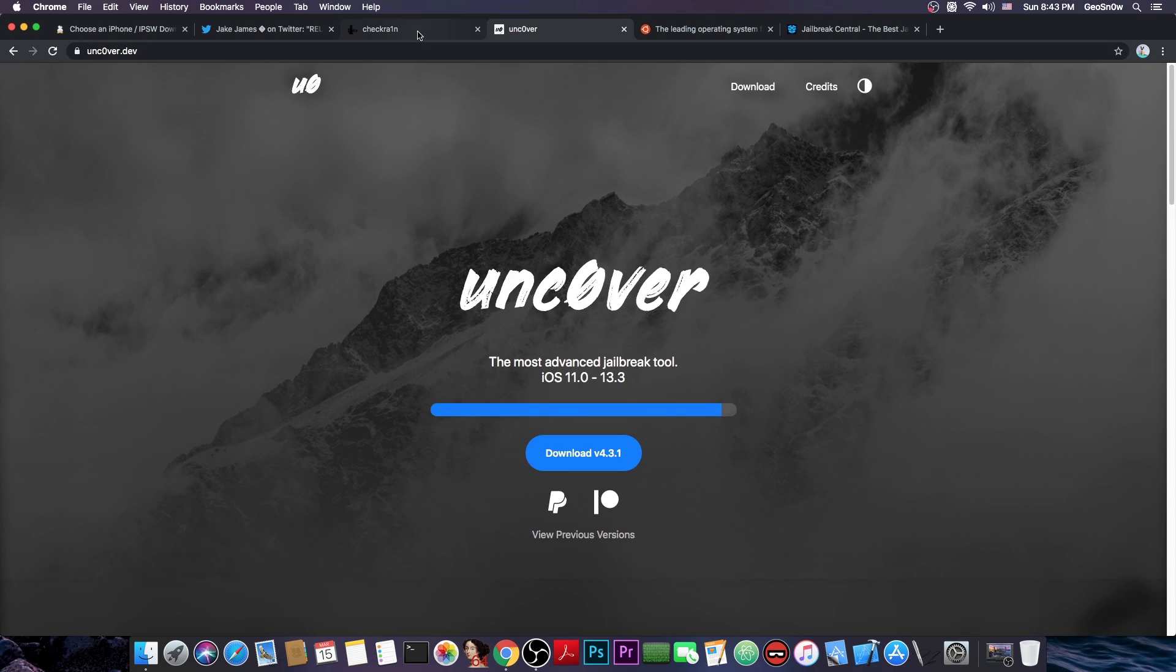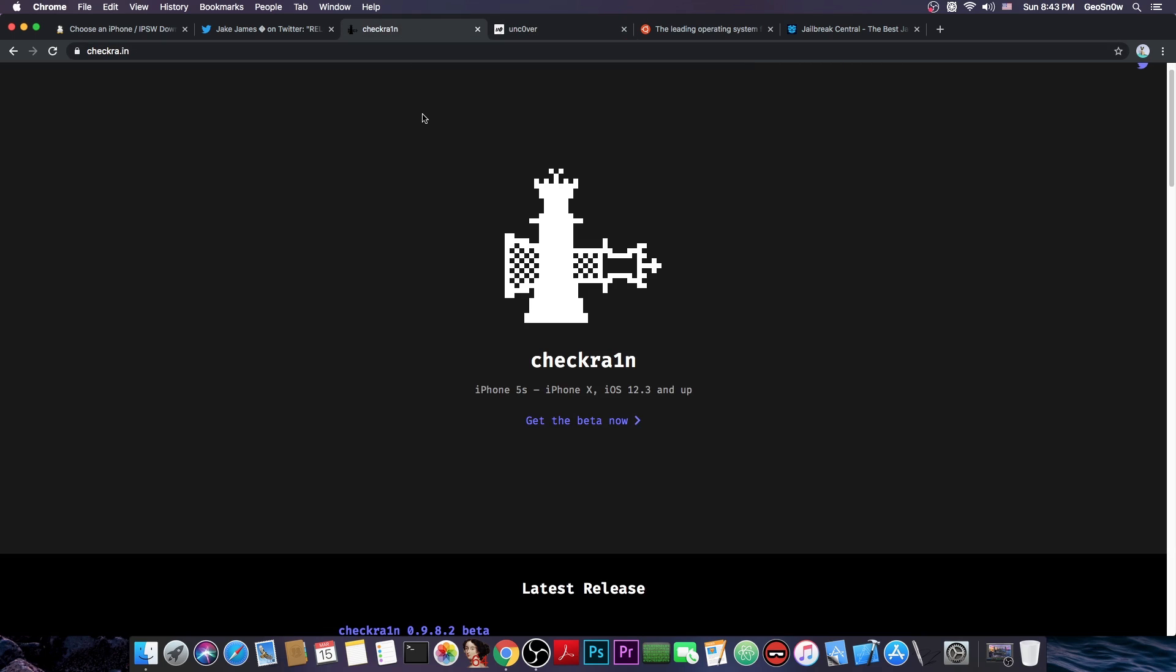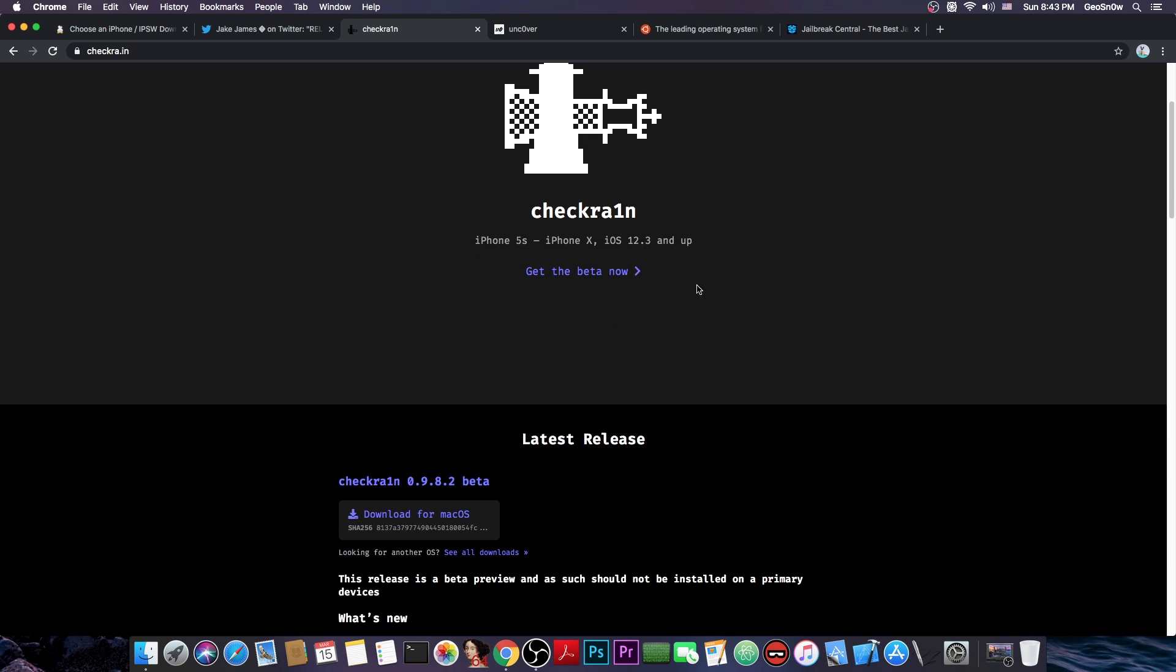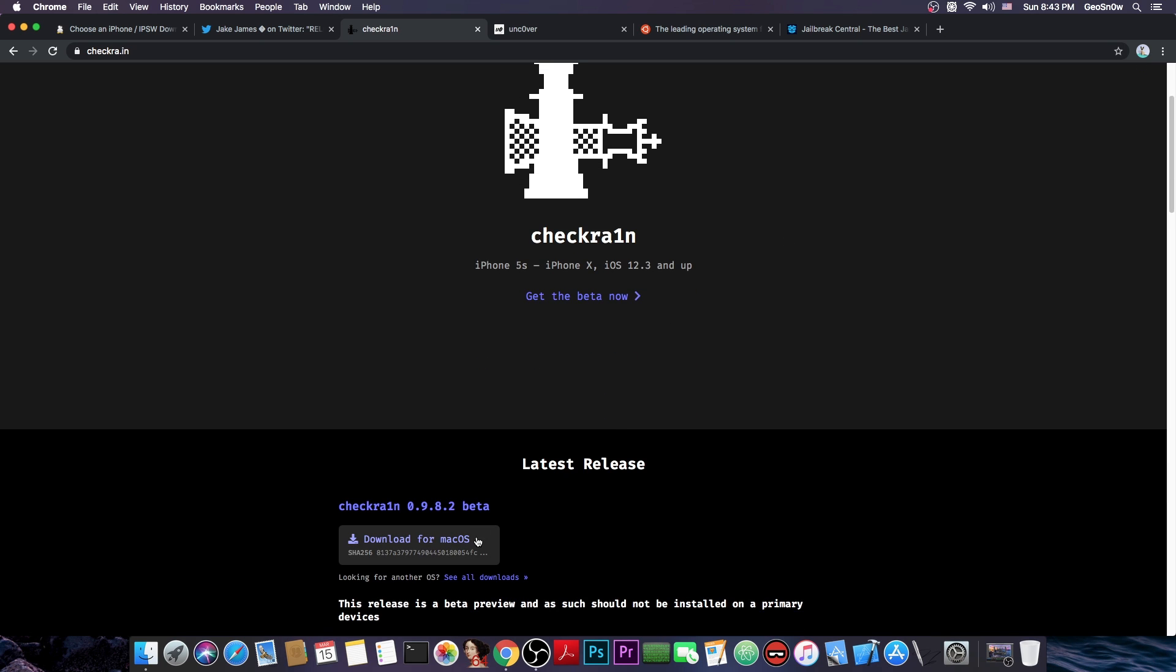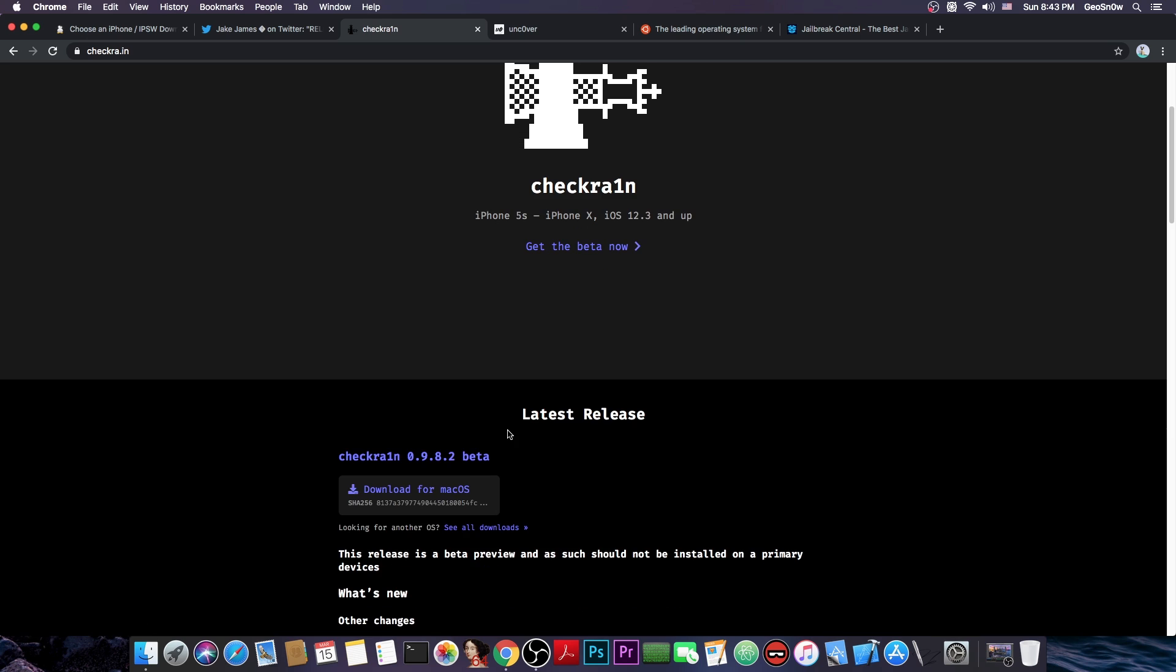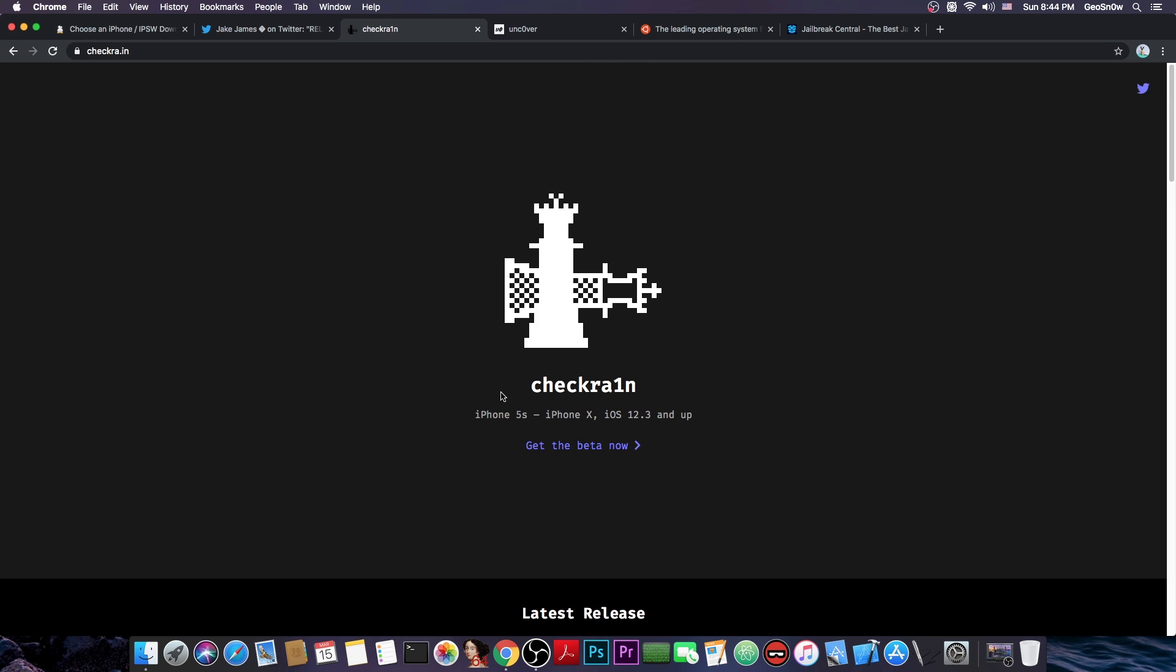However, if you do have an iPhone X or 8 Plus or lower, you can jailbreak 13.3.1 right now. In order to do that you can either get the macOS version if you have a Mac or if you have a Linux machine you can get the Linux one.